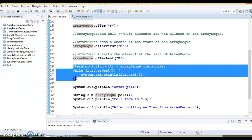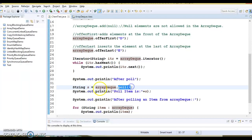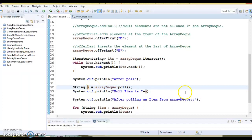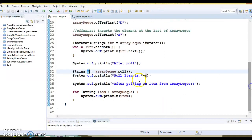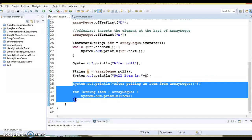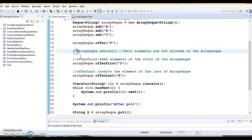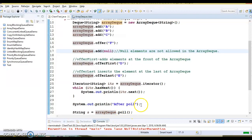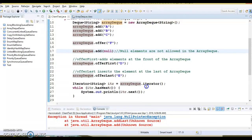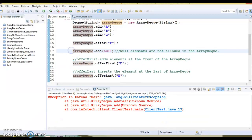Here I am iterating over the Deque, and then calling the poll method to remove one element from the underlying Deque. The poll method removes one element from the head of the Deque and returns it. I then uncomment the null-add code to verify — this throws a NullPointerException, which confirms that you cannot add null elements into the Deque. So I am going to comment that out again.